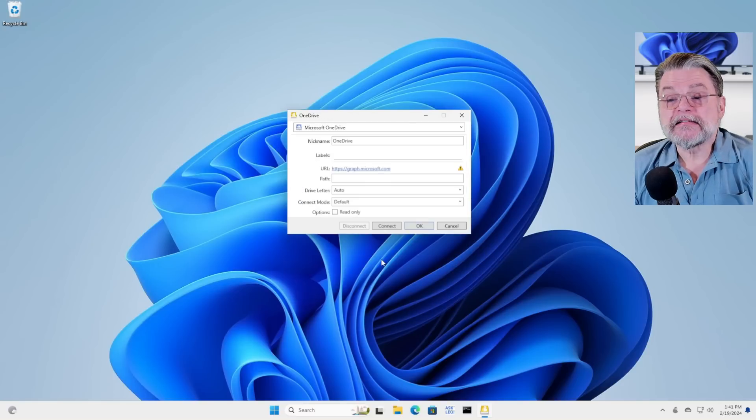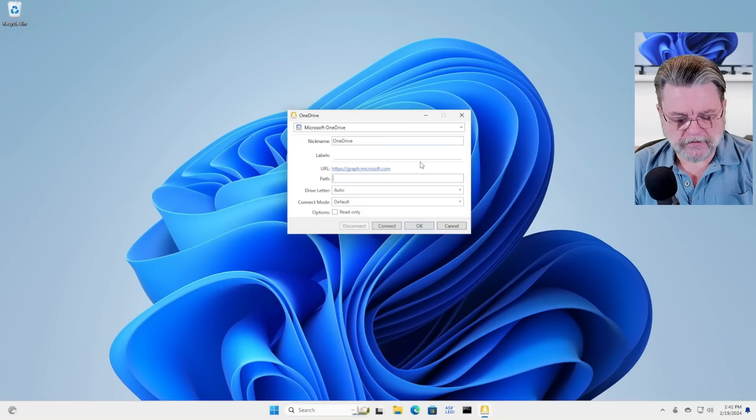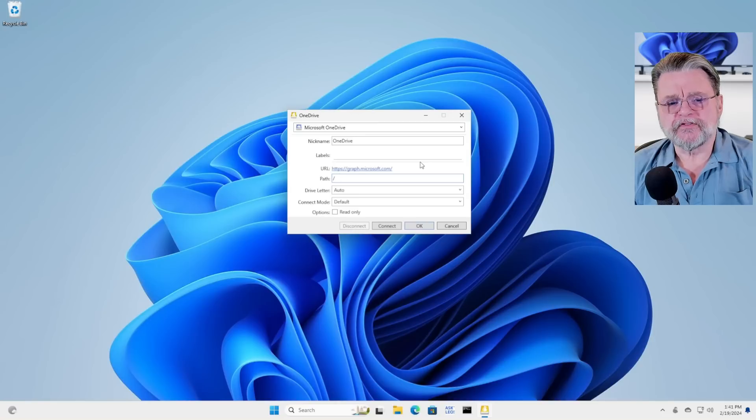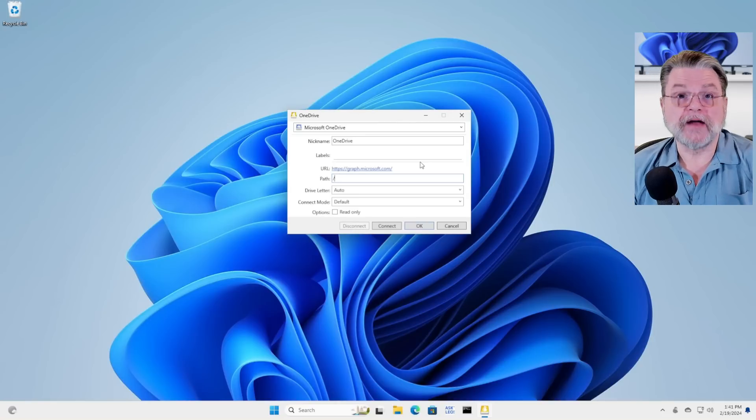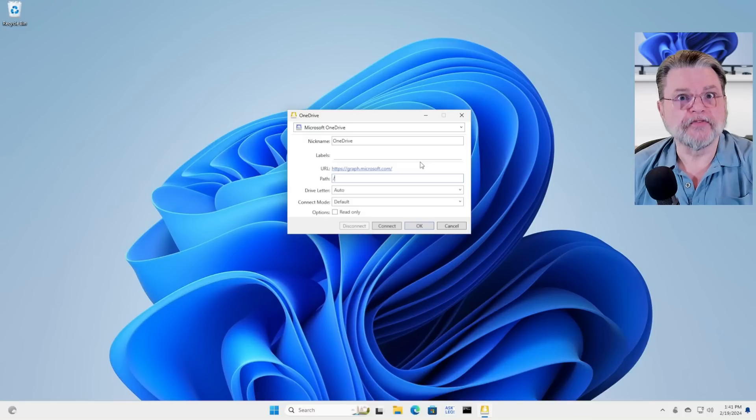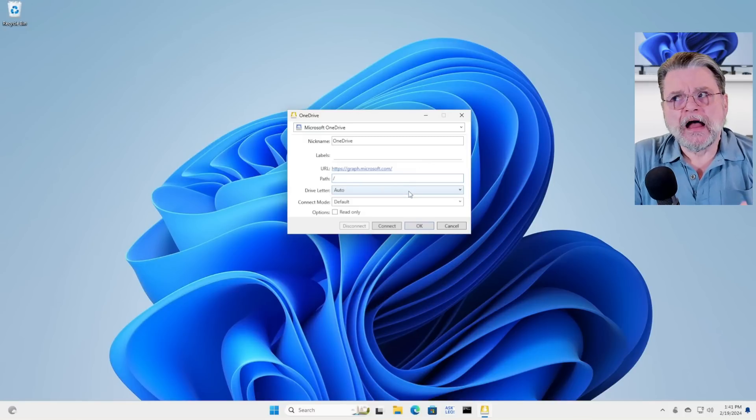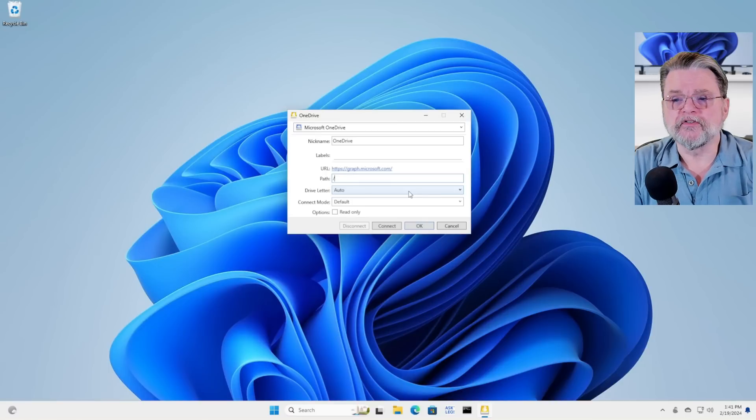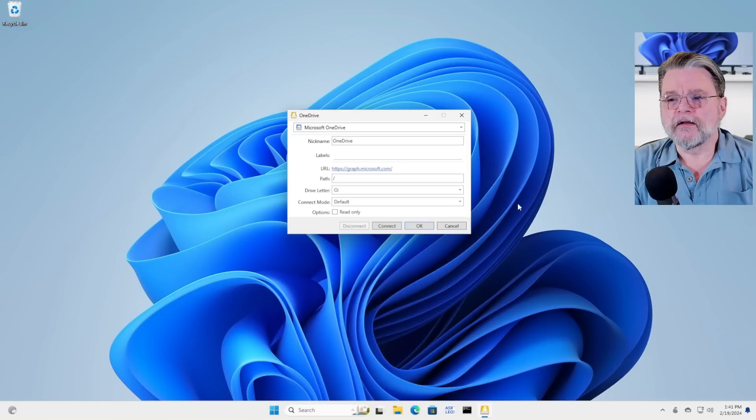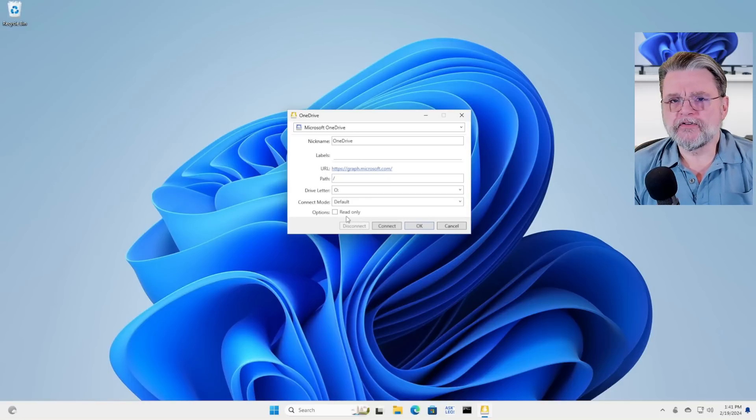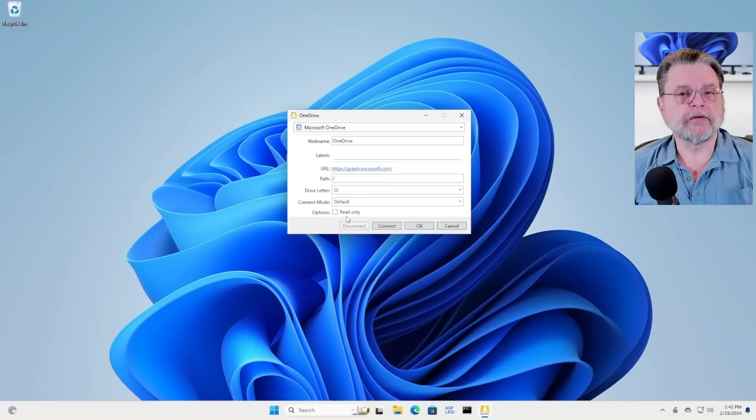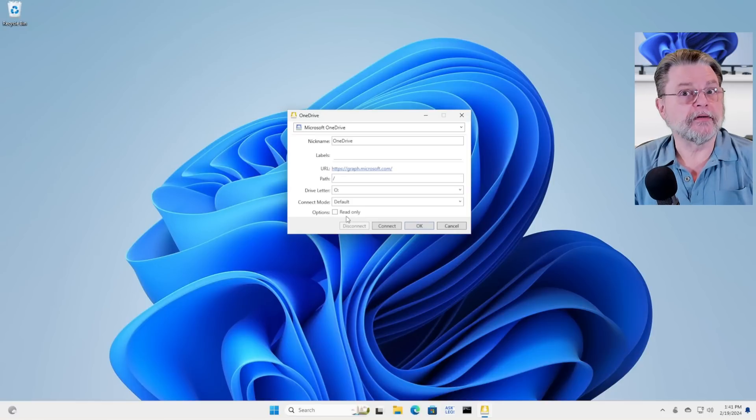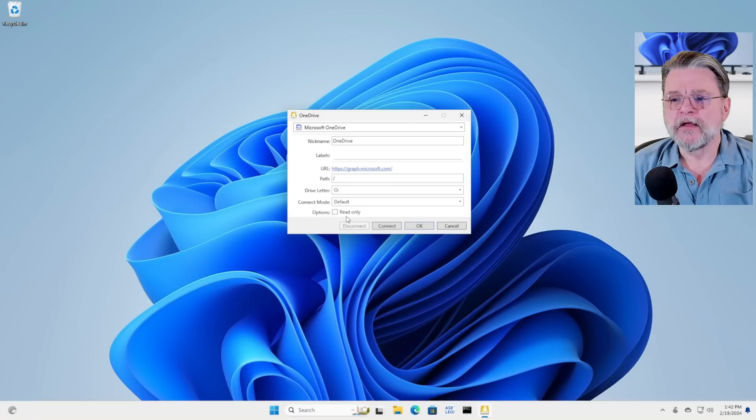So I'll go ahead and select that. I'm just going to leave the nickname be OneDrive. I tend to just put a slash here so that slash means you're at the root of whatever storage is being provided. The drive letter, it will normally assign one automatically for you. I tend to like to know where my things are. So I'm going to go ahead and since this is OneDrive, make sure that it is always connected to drive letter O. Connect mode is automatic. We're going to want to be able to upload and download and basically treat it as a dumb hard drive. Will it connect?